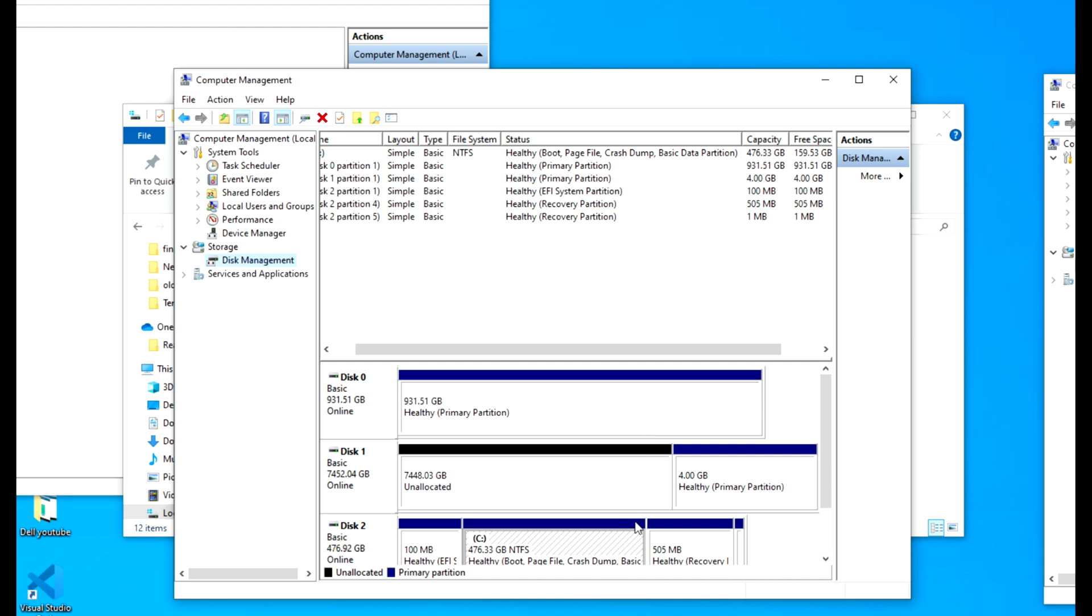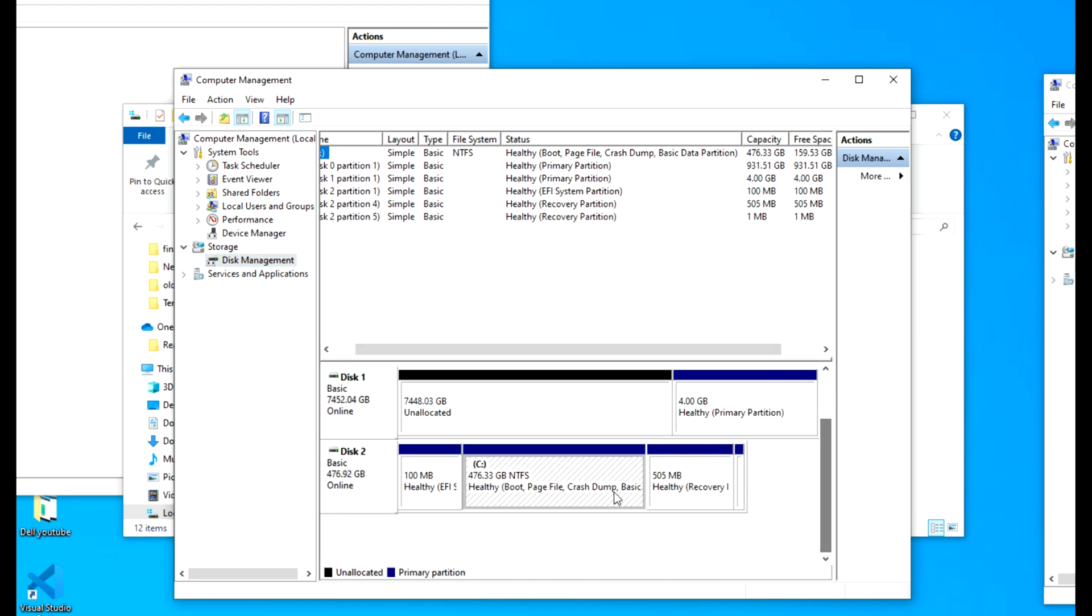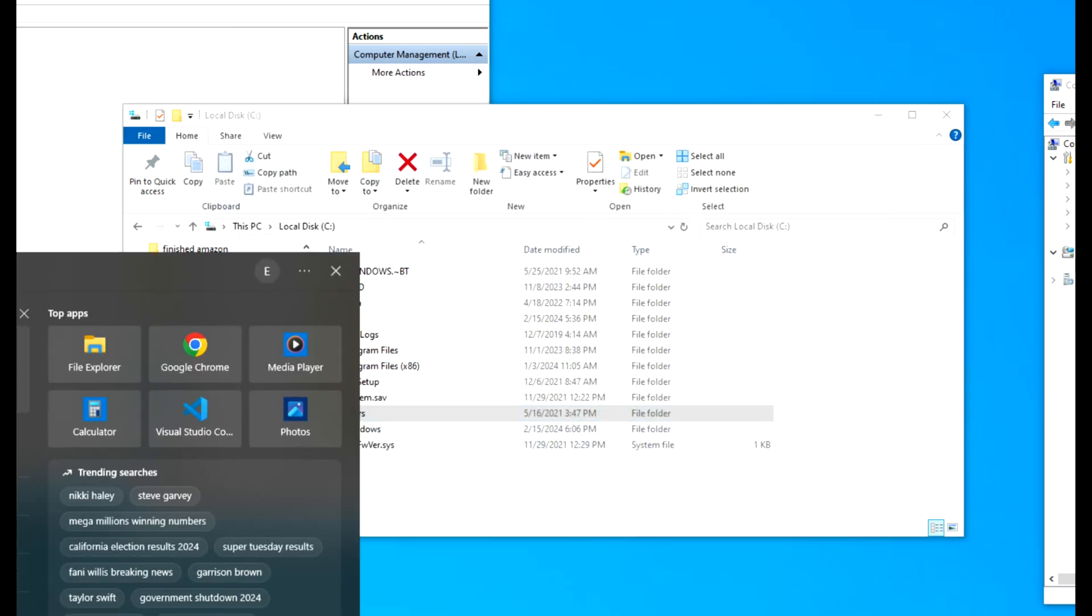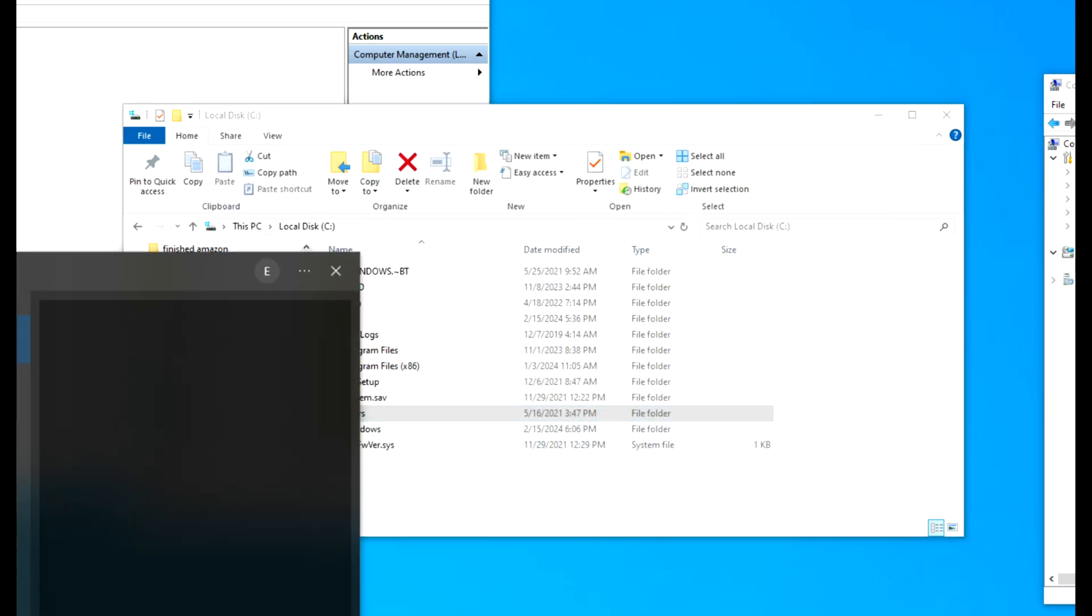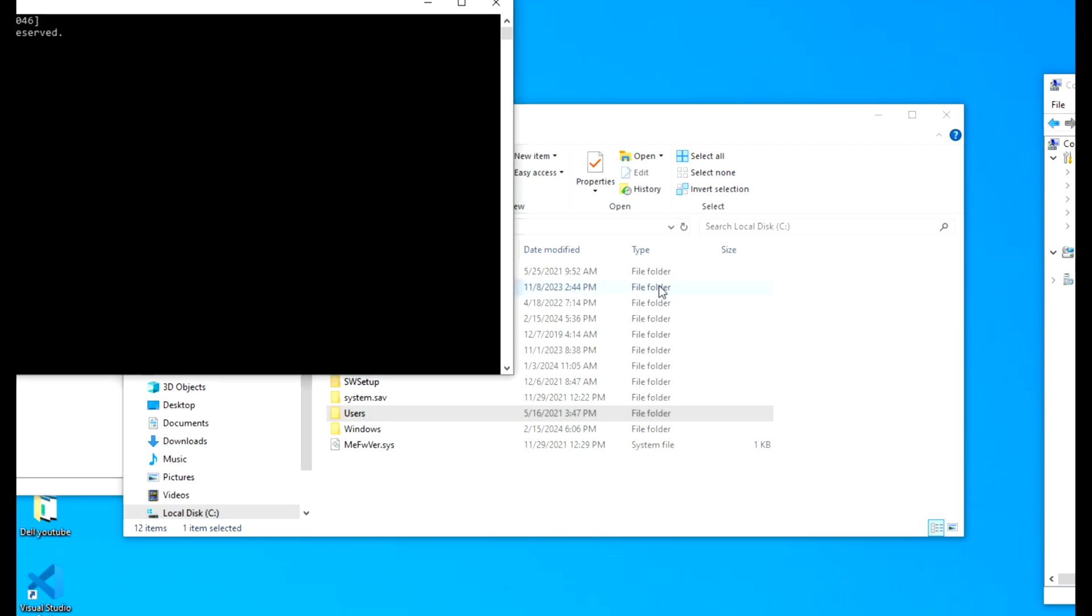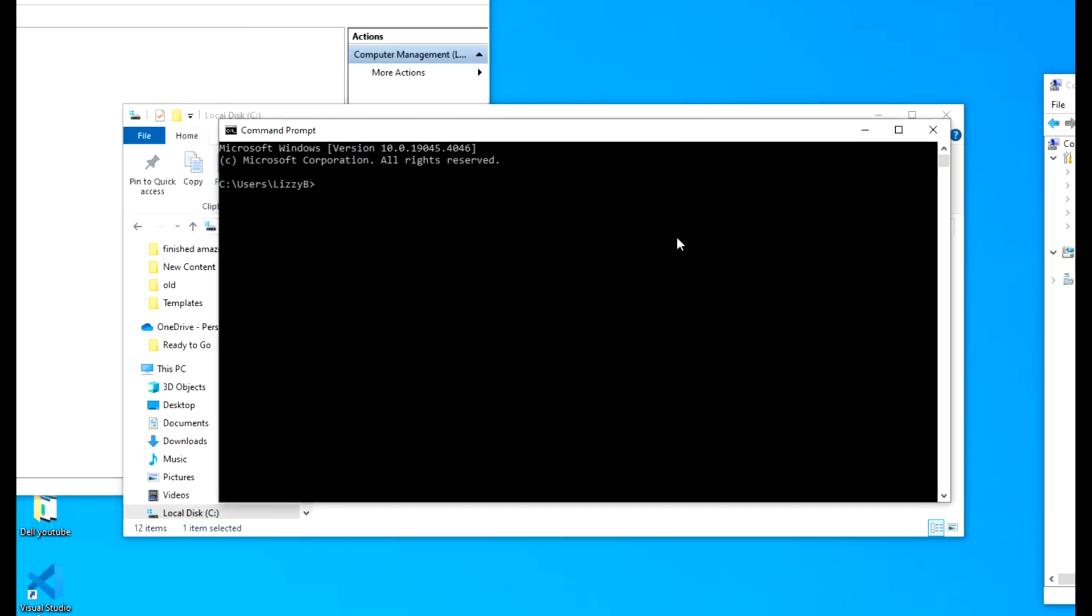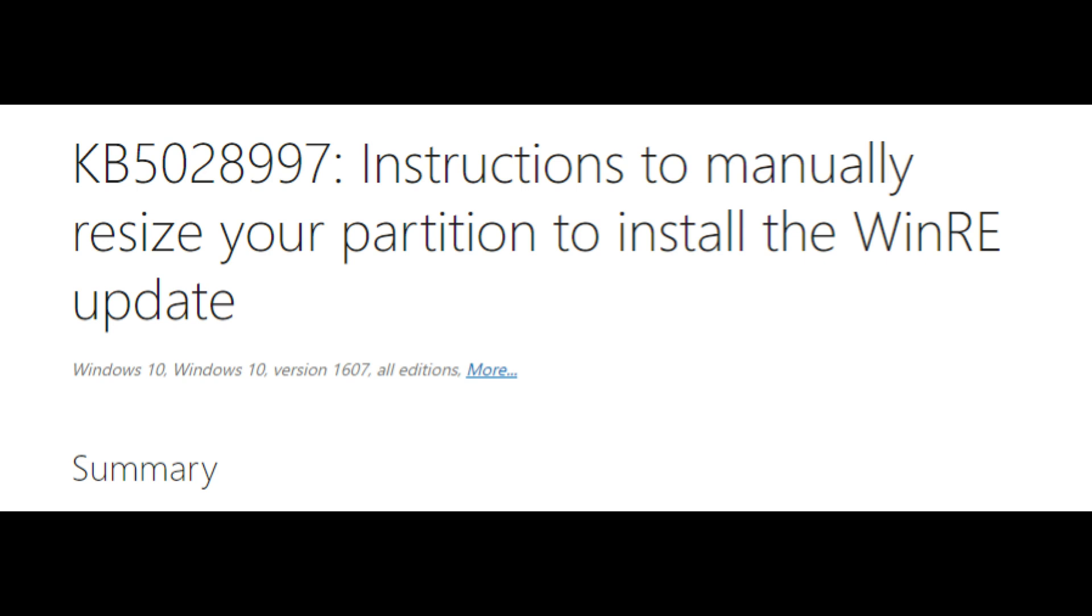Now the next reason, this is the hardest reason why people run into problems is this partition right here, your recovery partition is not large enough. And so that causes an issue with your computer.